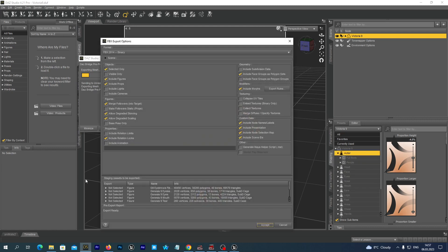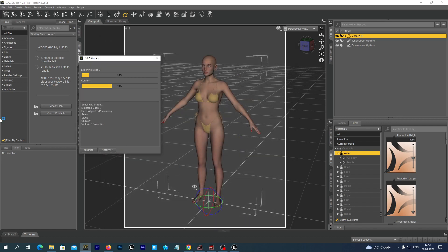In the FBX export options, make sure that the Include Animation option is unchecked. And then just hit the Accept button one more time.